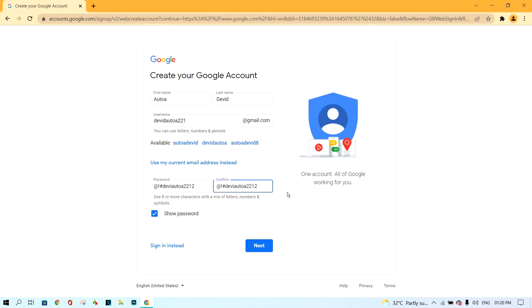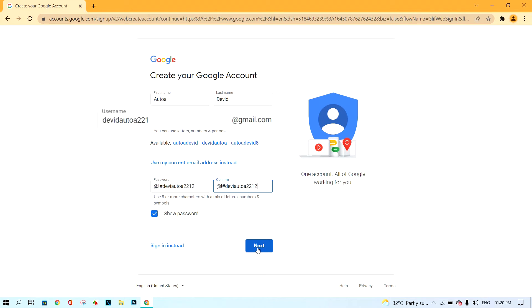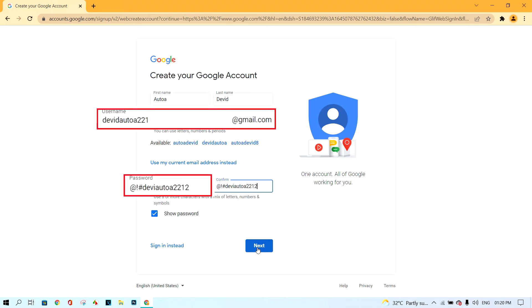And the second box is the same first box password. You must remember the email address and password here. And after, click next button.